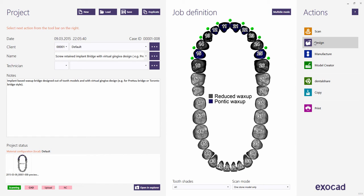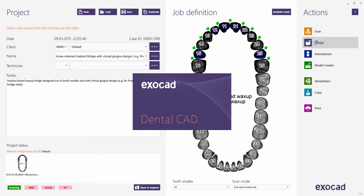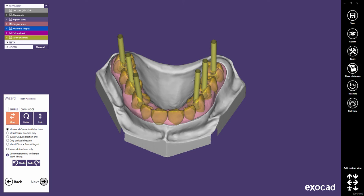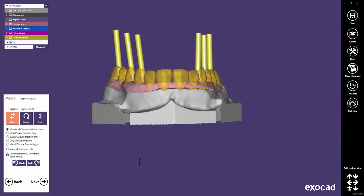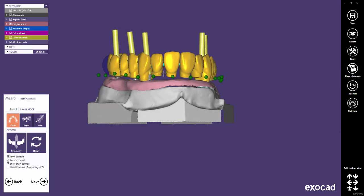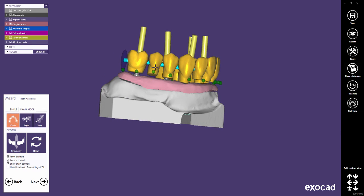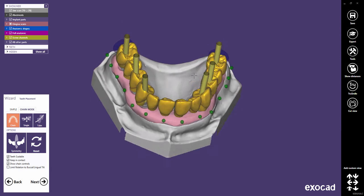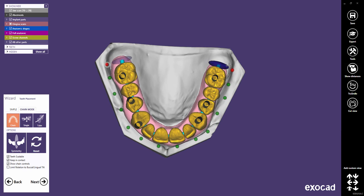Let's proceed to the design. If not required, you can skip the emergence profile step and proceed to the next step, which will be the tooth placement. Make sure that you use the correct tooth library. Only ExoCAD's generic library includes the retention shapes. Why not use the chain mode to do the tooth placement? You will find more information about the chain mode in a separate video tutorial. It is a very nice tool to design full arch setups.